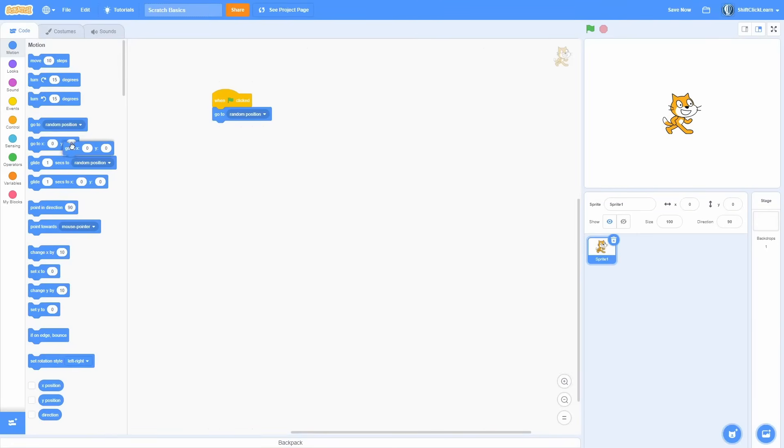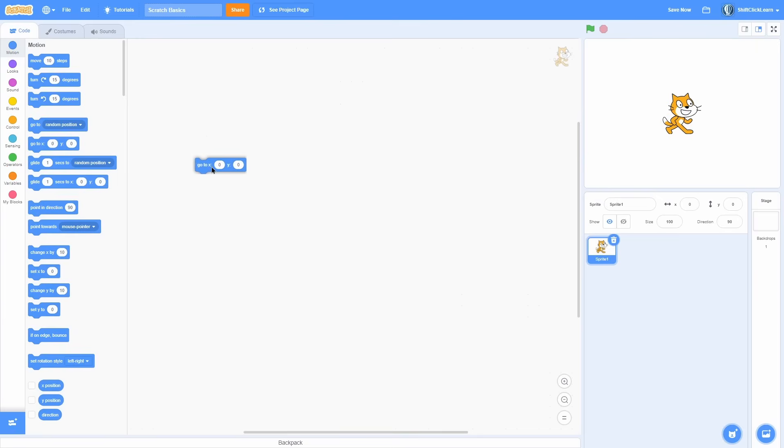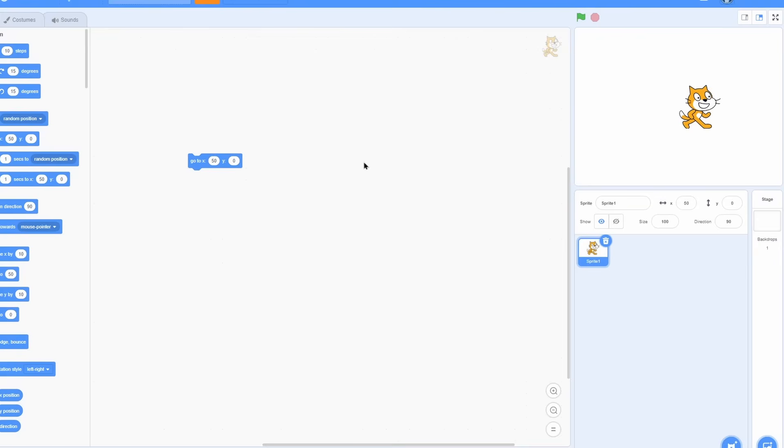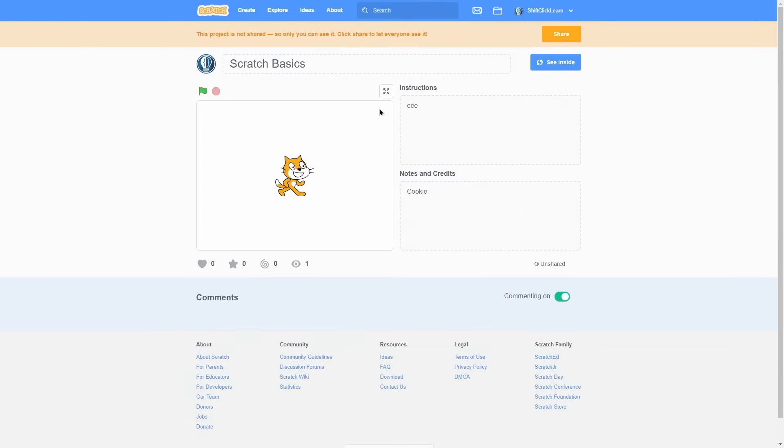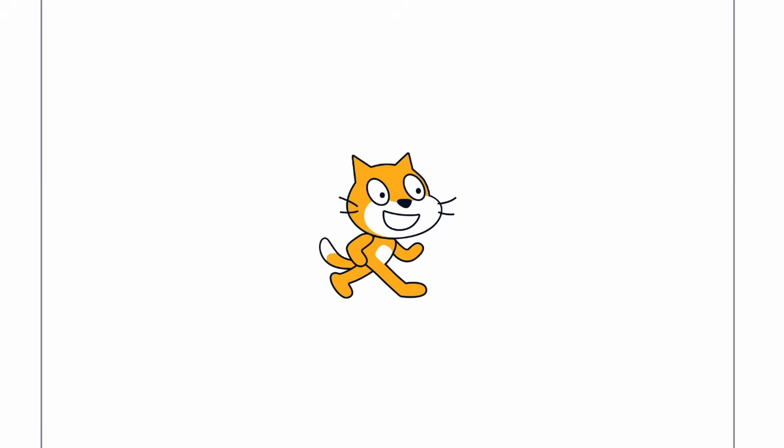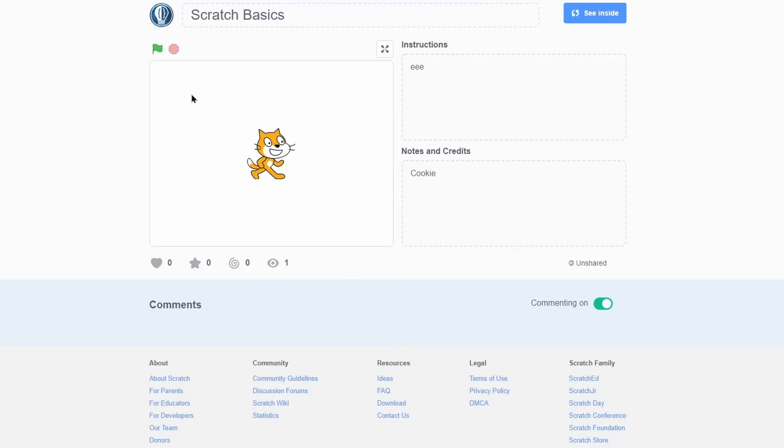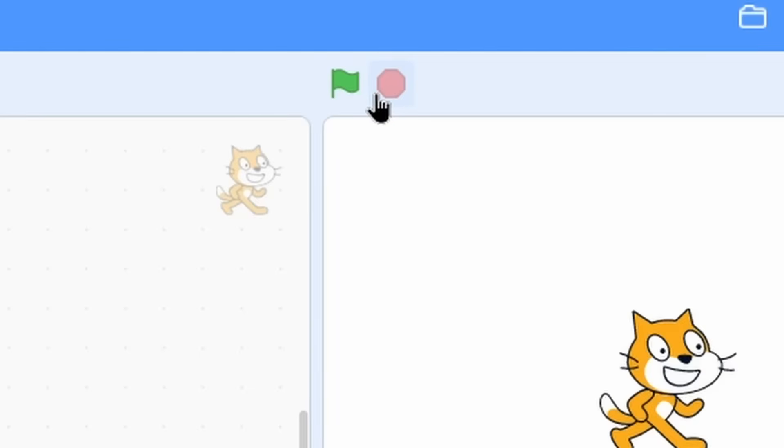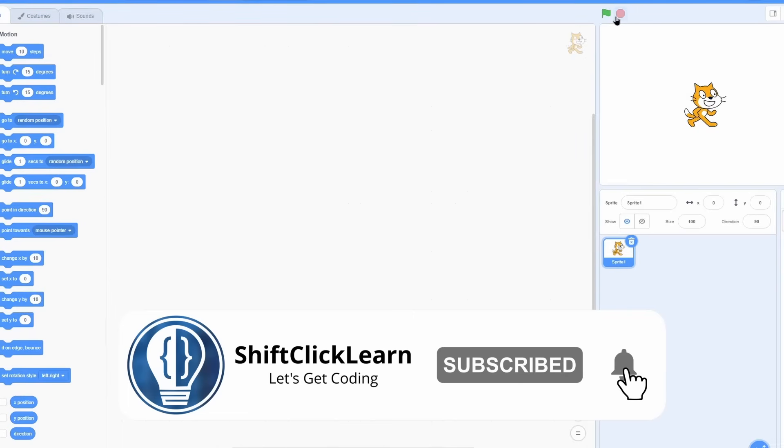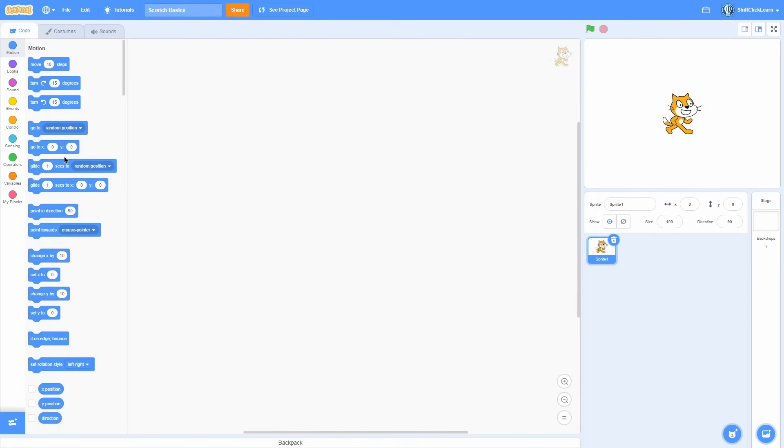Another note is any code in the code area can be run by just clicking on it. So for instance, if I want to make this cat go to x50 y0, I can click on that to make it go there. Now this is an editor exclusive though, because if you go to the actual project page where people will be playing it, there's no button there. So you'll want to make it work with when green flag clicked.